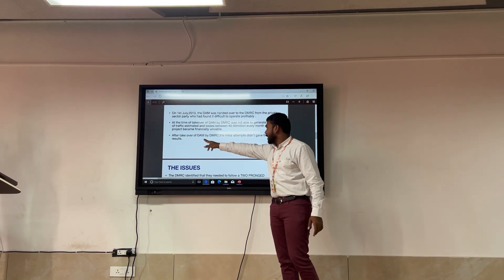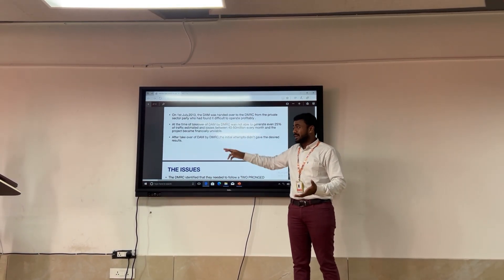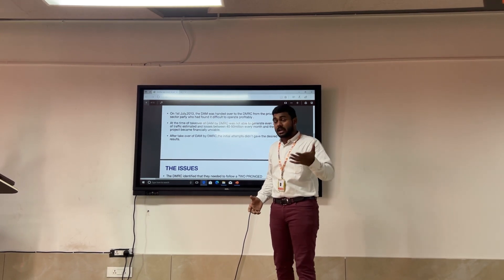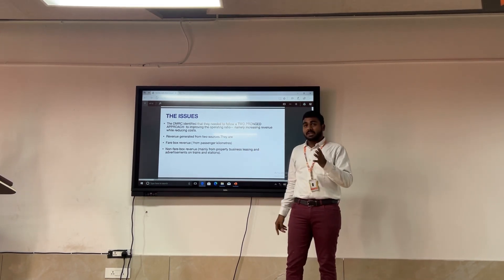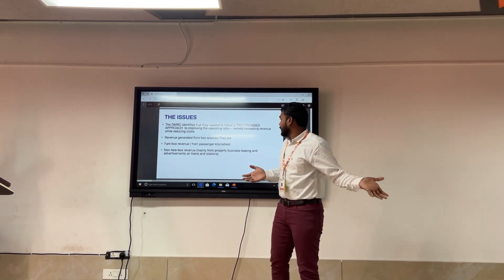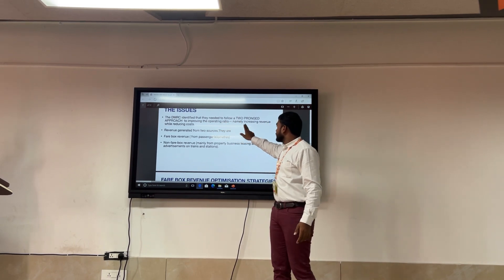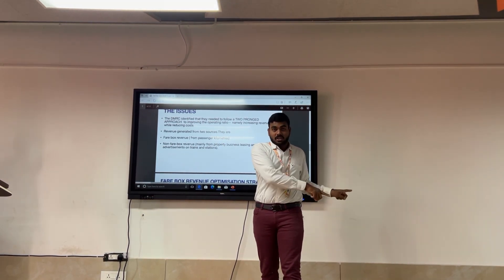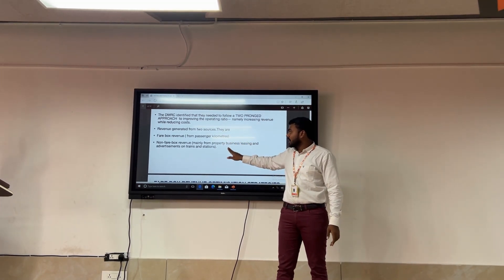After DMRC took over the DAM, initial attempts did not give the desired results. So DMRC took a two-pronged approach: to improve the operating ratio, namely increasing revenue while reducing cost. They had to generate revenue and also cut costs. For increasing revenue, they divided it into two areas: Farebox revenue and Non-Farebox revenue. Farebox revenue means the money generated from selling tickets to passengers - revenue from passenger kilometers.